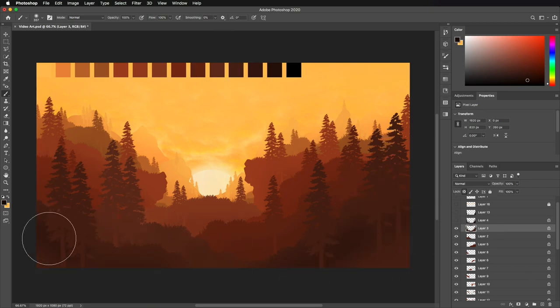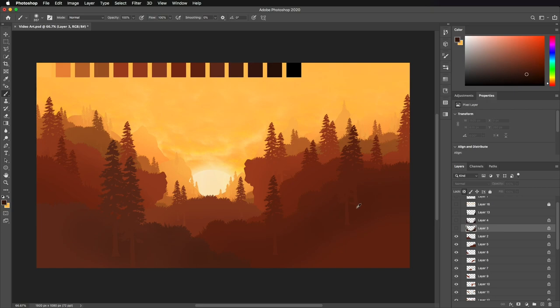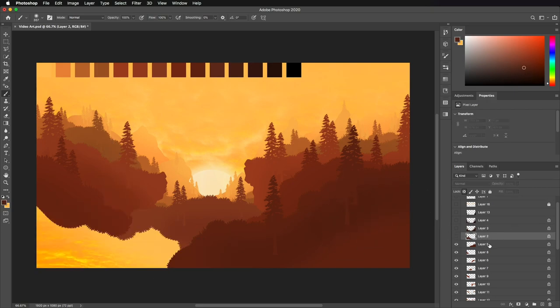To do this, I lock the transparent pixels and paint on the dark color to blend in the bottom of the trees. After this step, the trees now blend in with the layers in the environment.